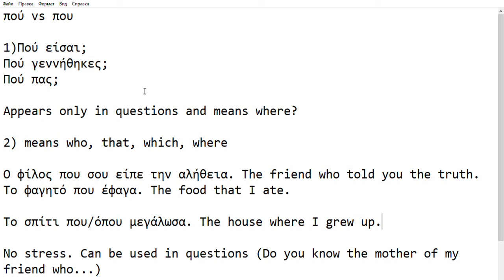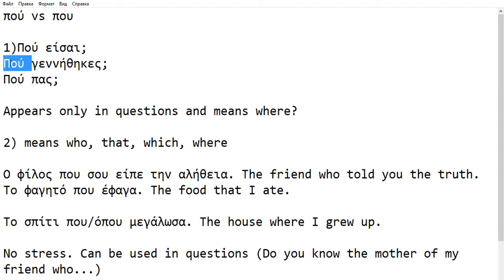As you can see here, the first version is 'pu' with the stress. 'Πού' with the stress can really have one meaning, which is 'where,' but only in a question. We'll see why this is important in a minute. So something like 'πού είσαι' — where are you? 'Πού γεννήθηκες' — where were you born? 'Πού πας' — where are you going?